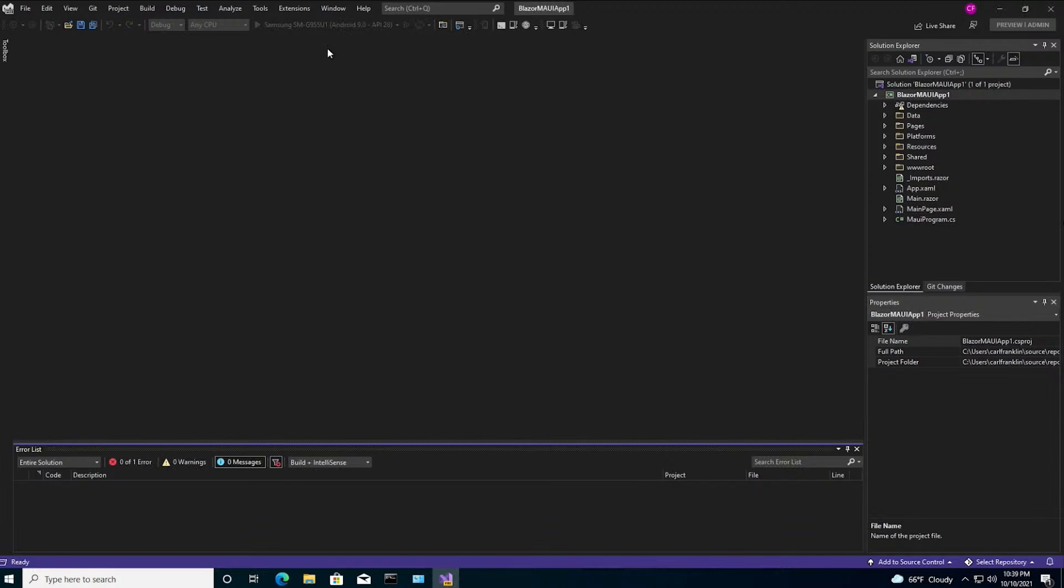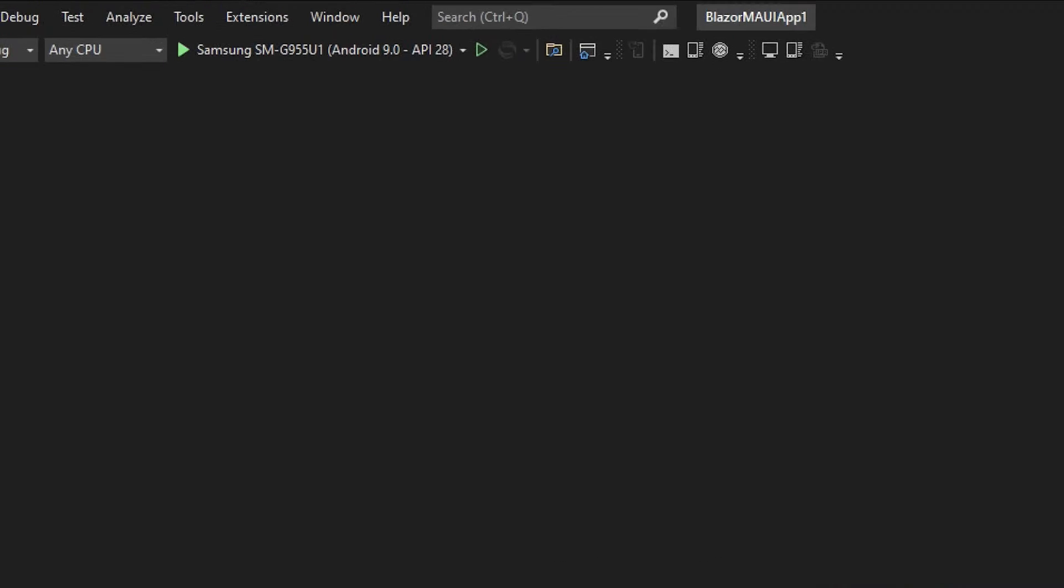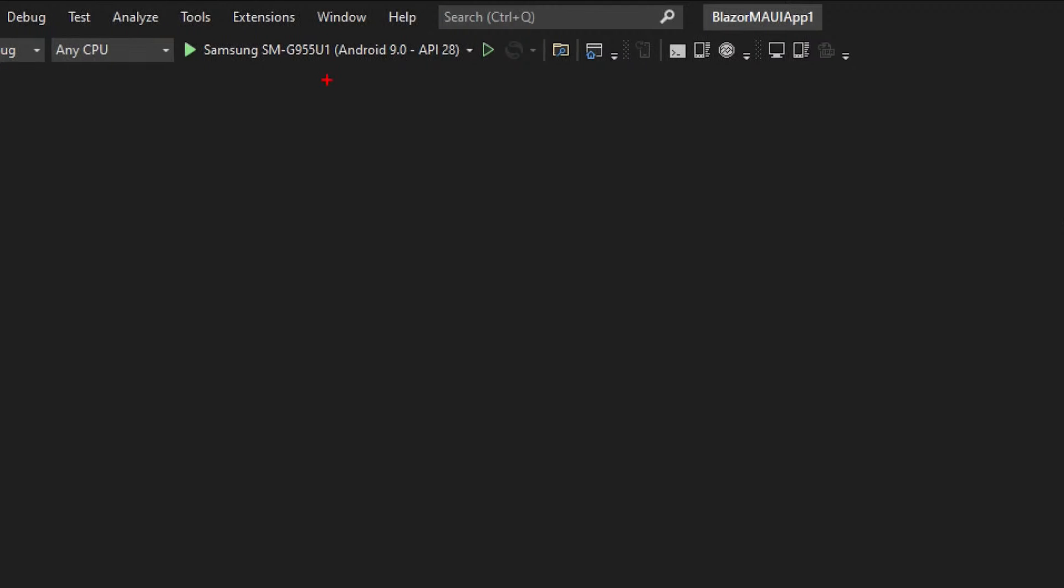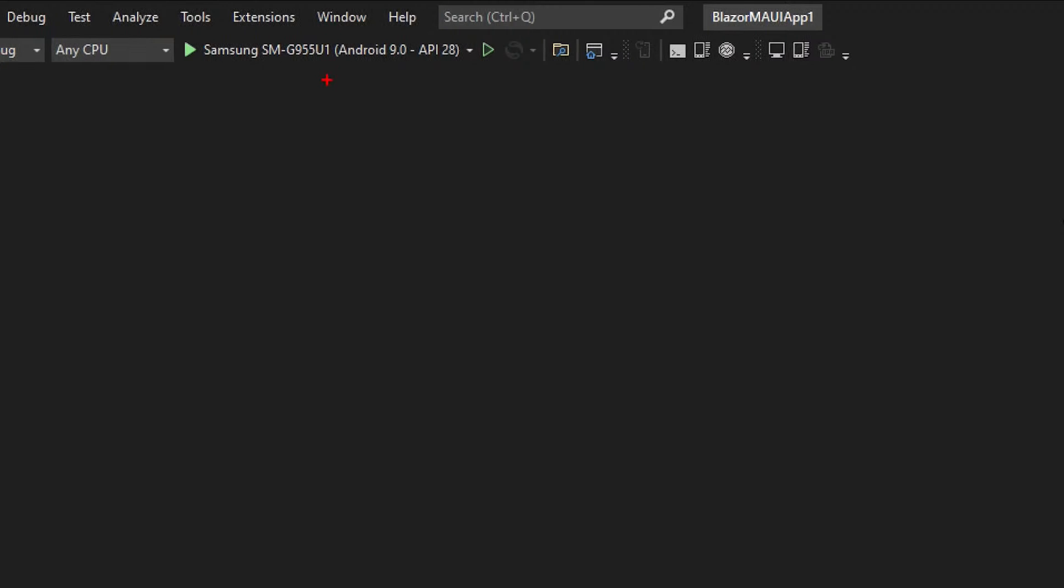Now, here's the thing. Look at this. Samsung SM blah-de-blah. Yeah, that's my phone. It figured out that my phone is connected. And it picked Android as the platform.